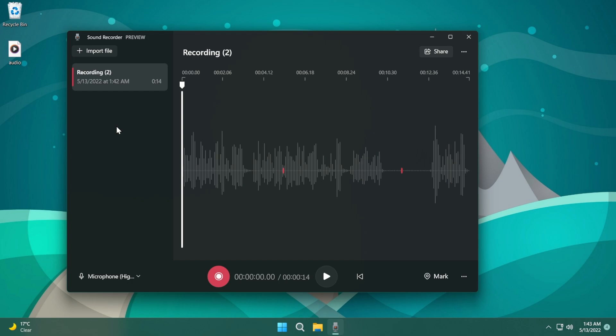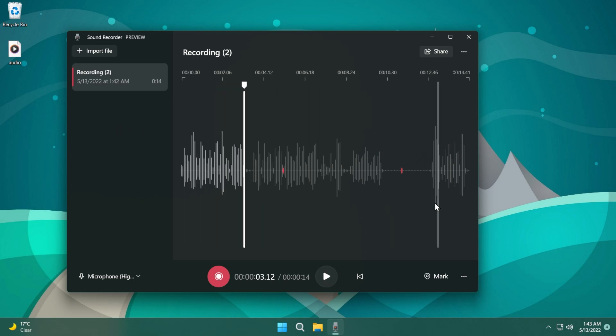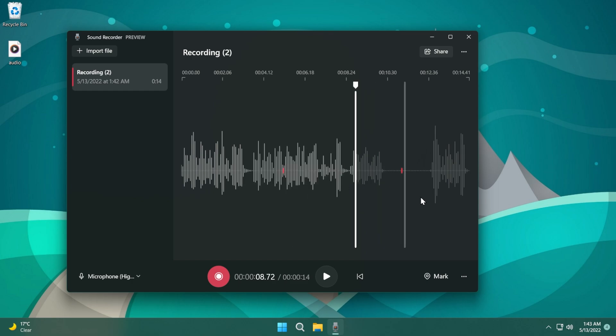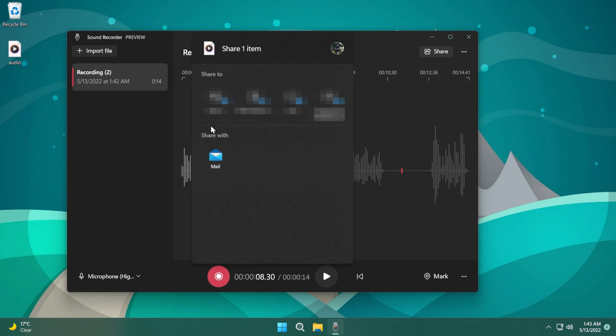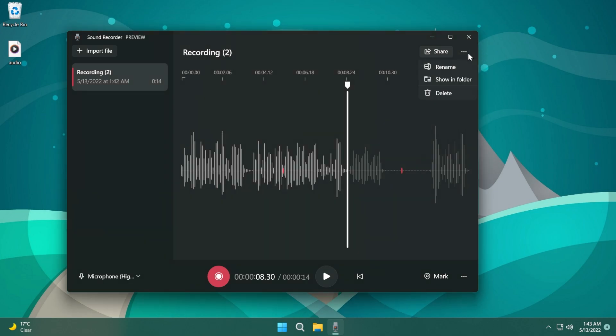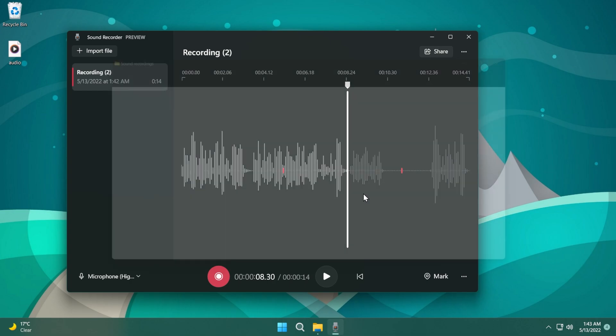Now we can play the recording. We have this nice pointer which we can use to go forward or backwards. We have the share button as I've said - we can share it with contacts using your preferred mail client. You also have Rename, Show in Folder, and Delete. If you click on Show in Folder you're going to be able to see the default location for sound recordings.